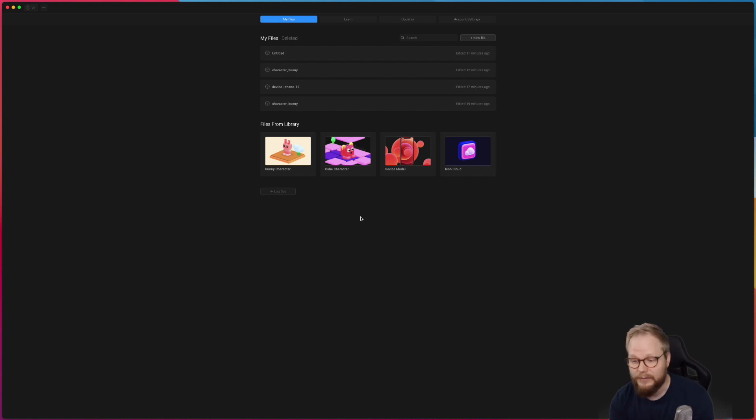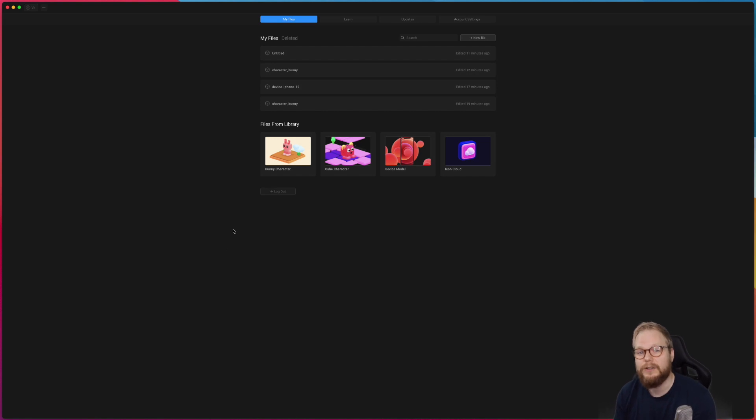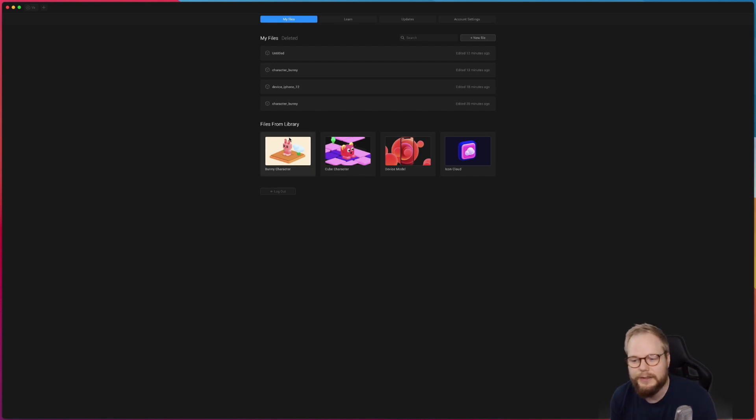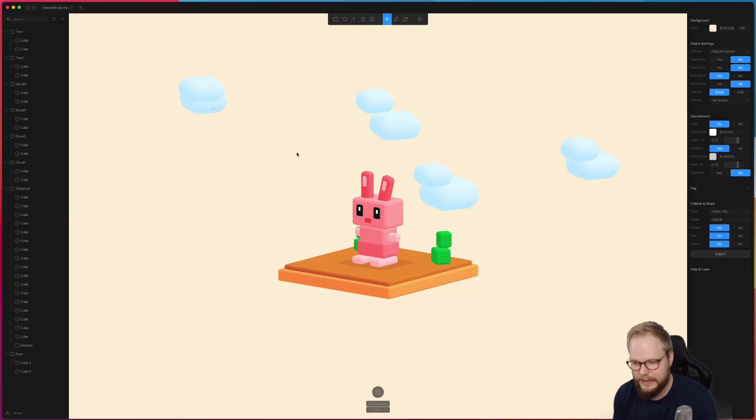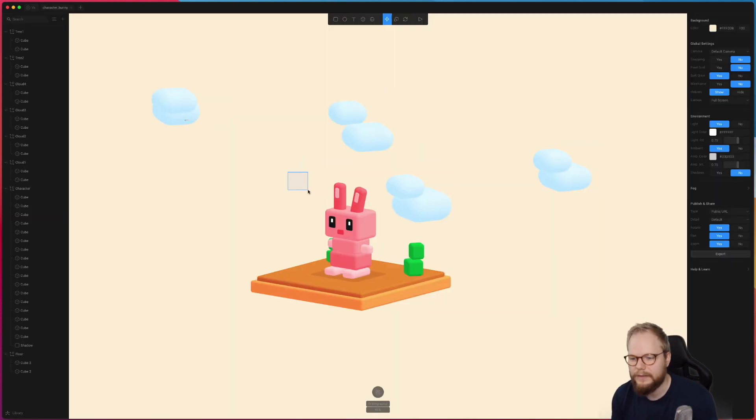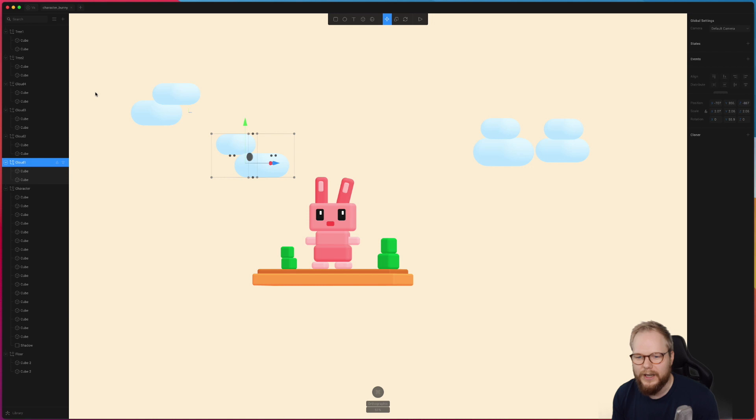And so the tool is totally free for now, you can try it out yourself. I'm not affiliated with them at all, it just was very impressive and I thought that it would be really good first addition to any designer who wants to learn more about 3D. As you can see you can start with template files: some like bunny character, cube character, device model, icon, cloud. I want to explore first, let's save a bunny character.